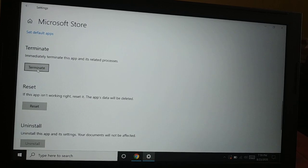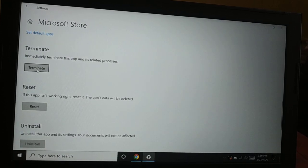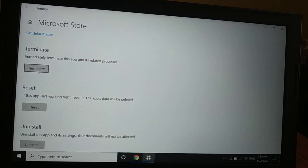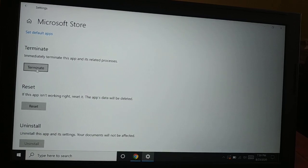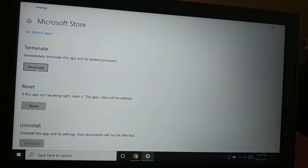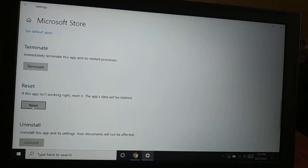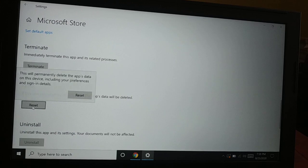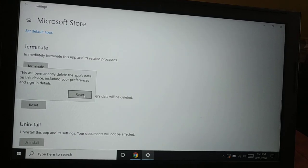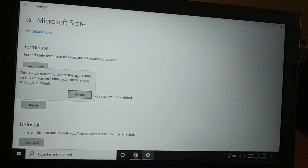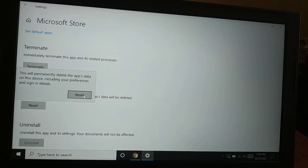The first thing you're going to try is Terminate — restart the app and restart your PC to see if your Microsoft Store is working fine. If not, this time you're going to try Reset. Click on Reset and then confirm Reset. It will delete all the app data, preferences, and sign-in details, so you'll have to sign in with your Microsoft account again. Restart your PC after you reset.